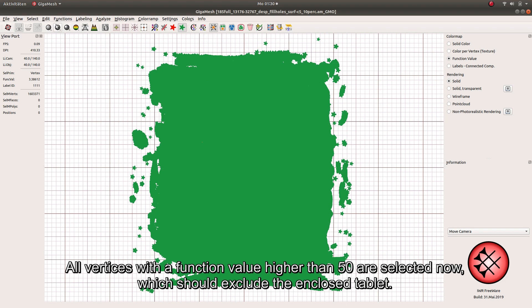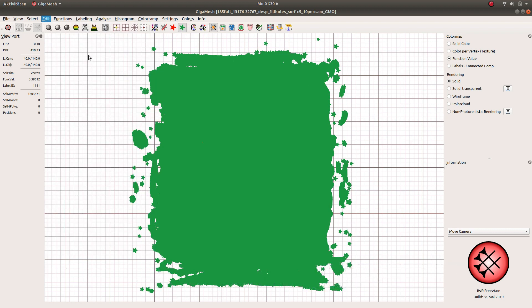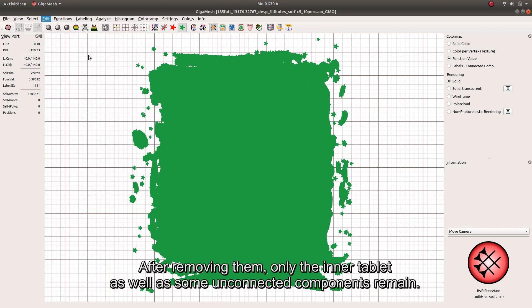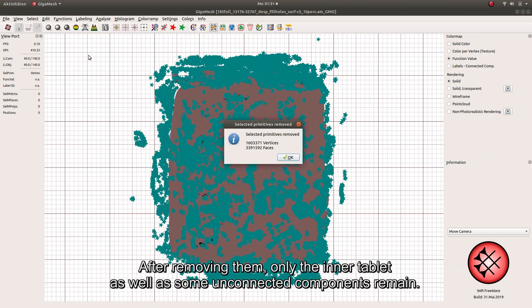All vertices with a function value higher than 50 are selected now, which should exclude the enclosed tablet. After removing them, only the inner tablet as well as some unconnected components remain.